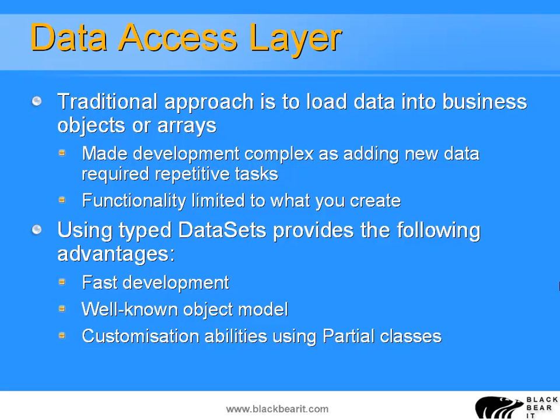You could often write code generation tools to do this for you, but it still took quite some time. Also, other developers on the team who were perhaps newer to the system may have found this a little bit tricky to duplicate all of this information for every class. The functionality that you got was limited to what you created, so you didn't automatically get things like searching, filtering options unless you actually implemented those yourself.